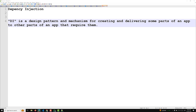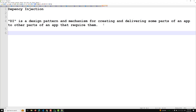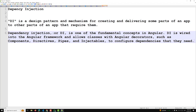Now we need to understand dependency injection in Angular. Dependency injection, or DI, is one of the fundamental concepts in Angular. Dependency injection is wired into the Angular framework and allows classes with Angular decorators.